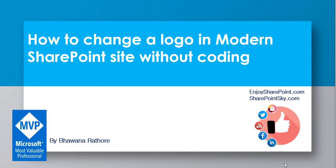Hello everyone and welcome to SharePoint TV. I am Bhuvanna Rathore, a SharePoint MVP. In today's tutorial, we are going to see how we can change a logo in a modern SharePoint site without coding.